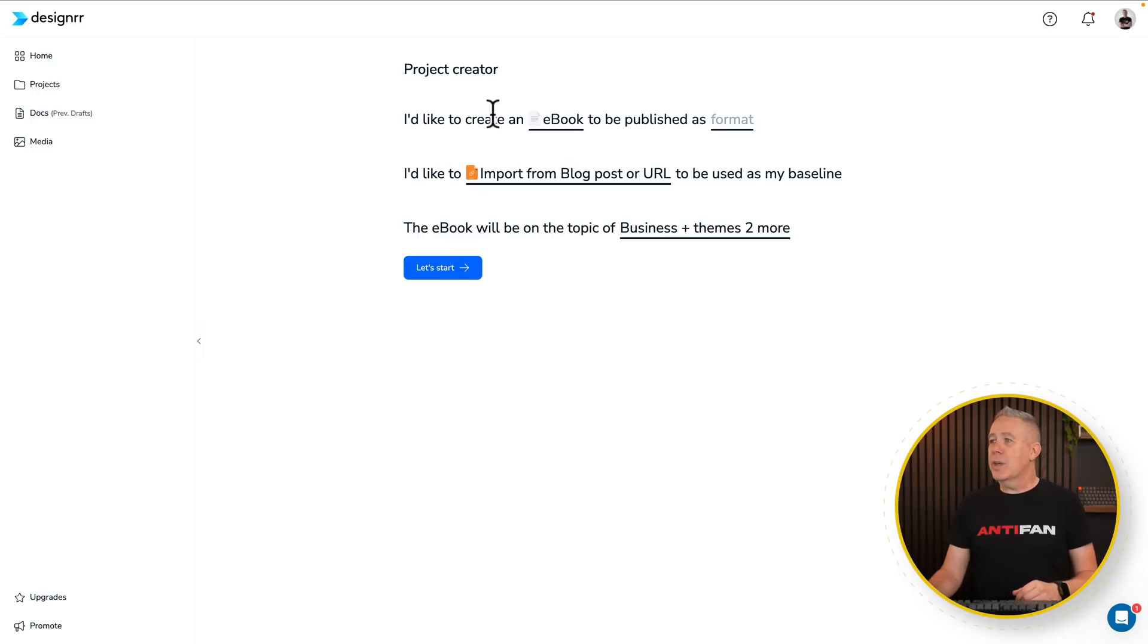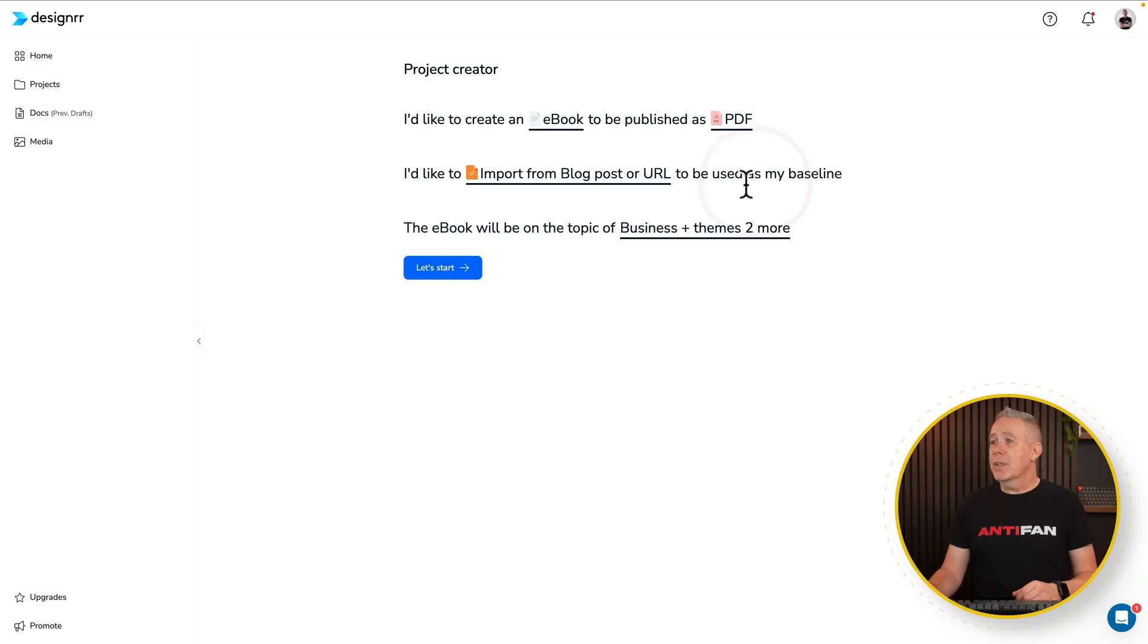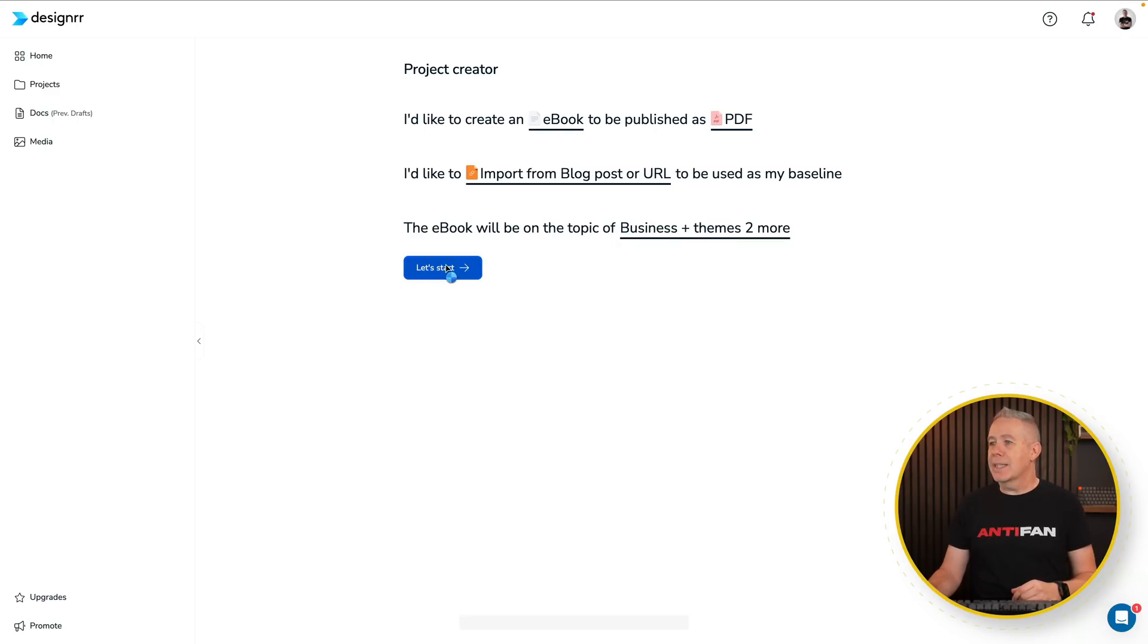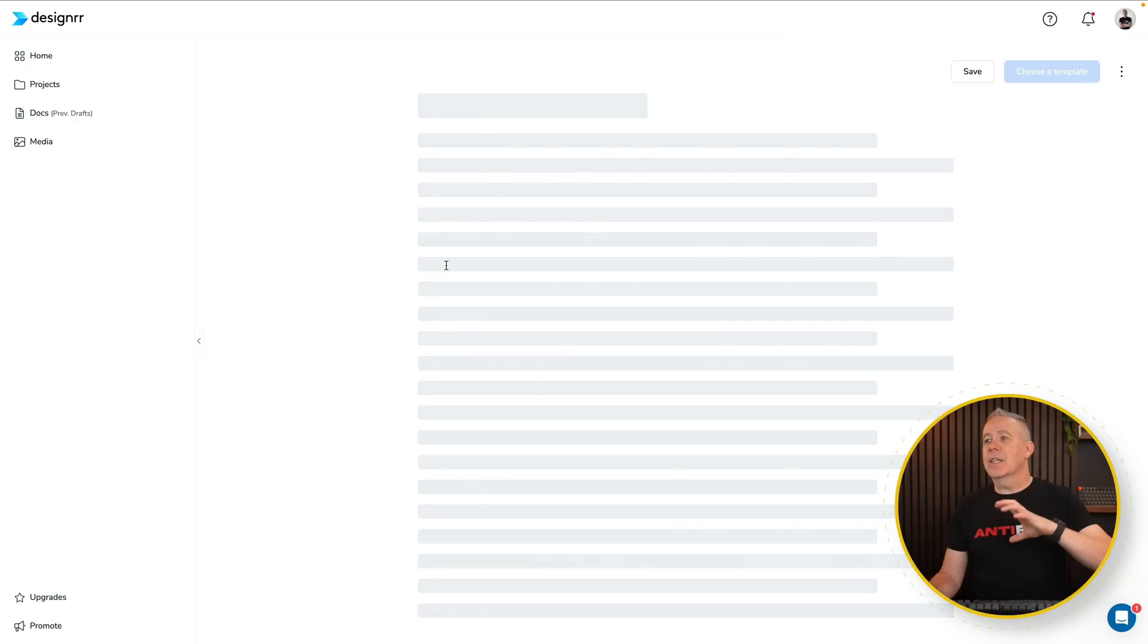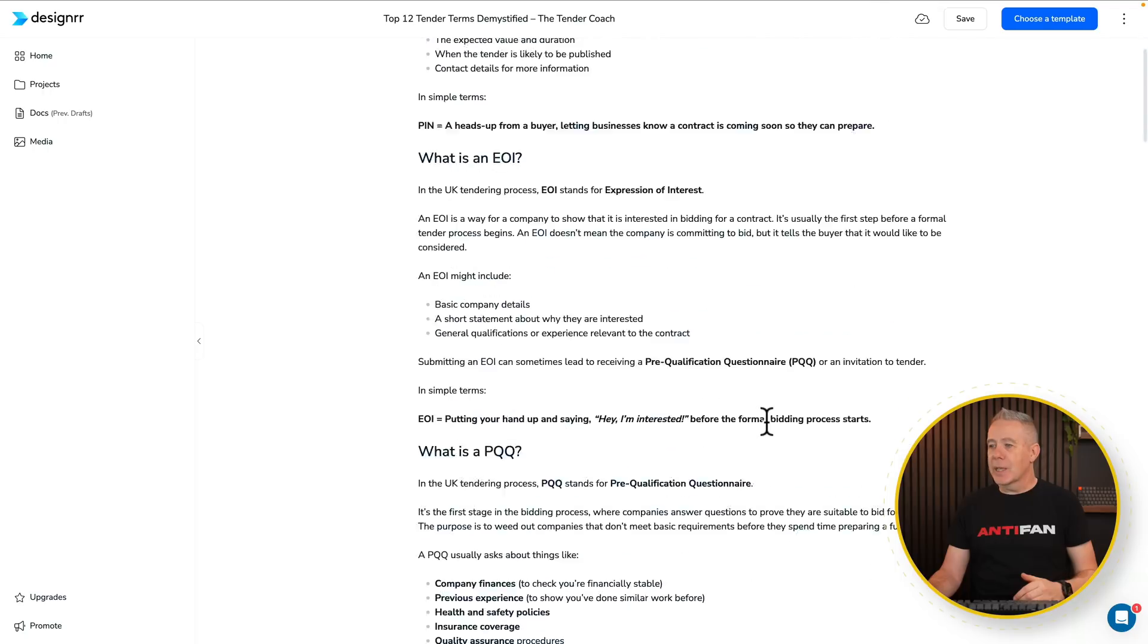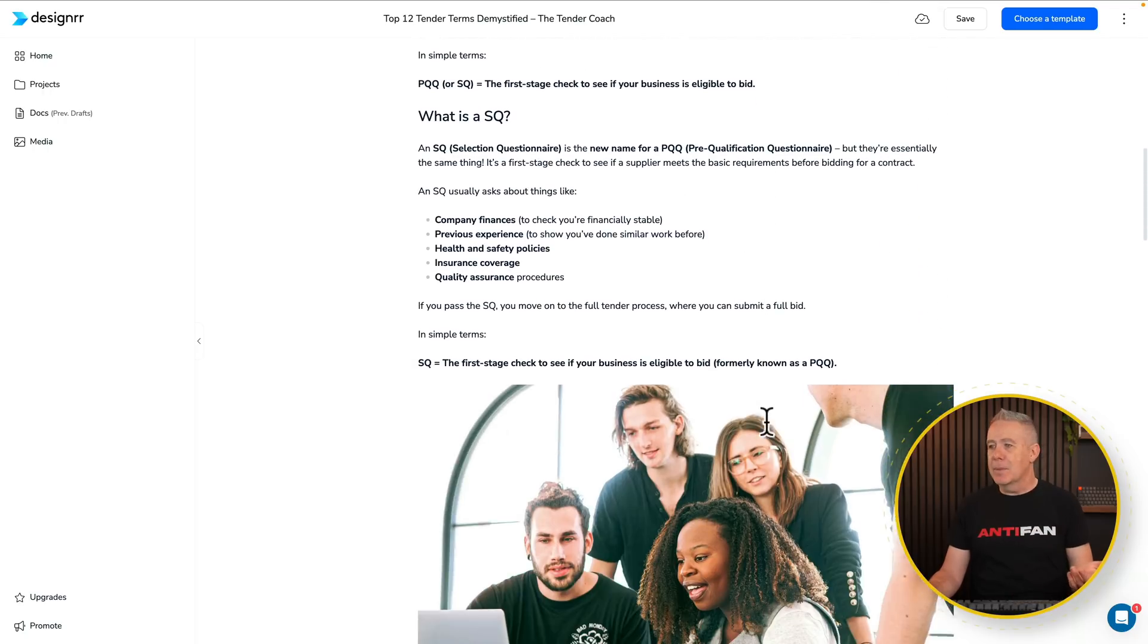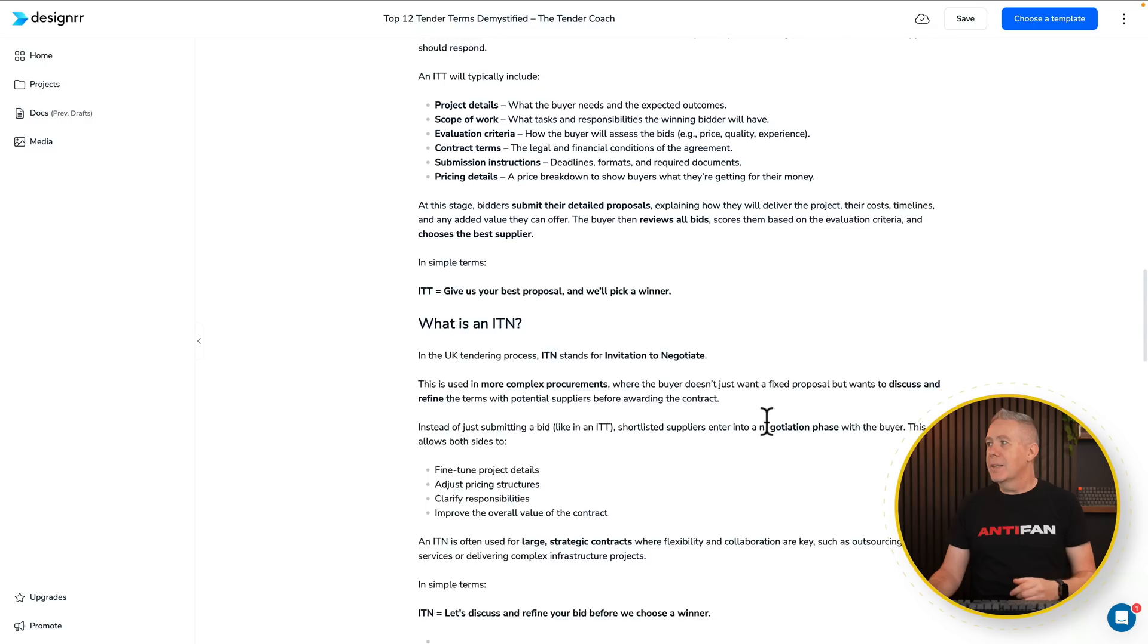And you say, I'd like to create an e-book to be published as, I'm going to click on here, choose PDF. I'd like to import from a blog post. Yeah, the e-book will be on the topic of blah, blah, blah. So we say we're happy with all that. I'm going to click let's start. That's now going to go to that page. It's going to then pull the information in, as you can see here. Pull that in for us. We can see it and check everything is as we expect it to be. And it's exactly the same. Literally pull it in word for word.